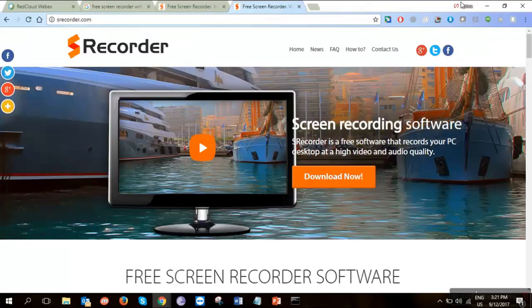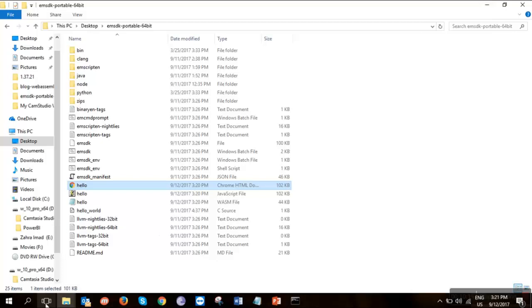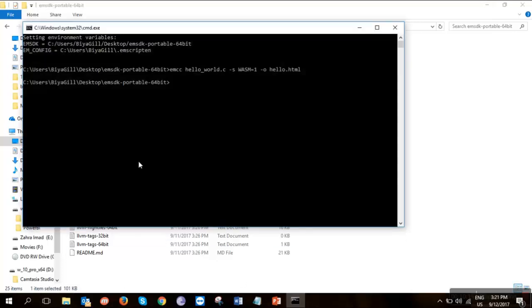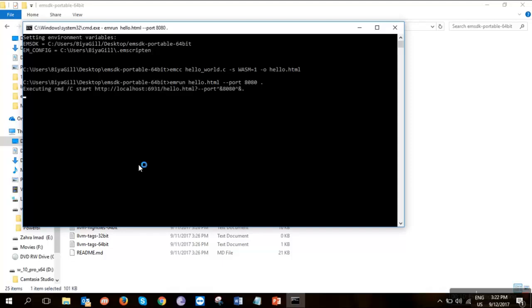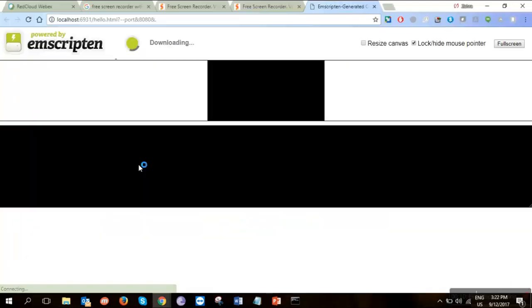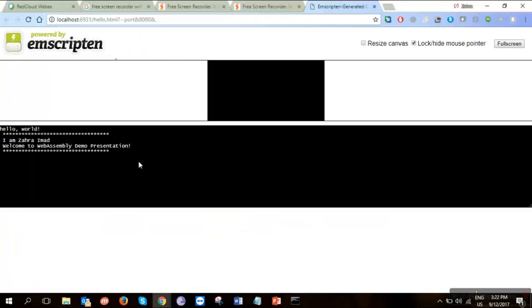So to run it through the localhost, we go back into Emscripten command prompt and write the command and run space your file name, the HTML file name space and hit the port 8080. Through port 8080, I want this to run and add a full stop in the end after a space. Hit enter and this will open up your browser and will display all your results. Hello world, I'm Zara Imad. Welcome to WebAssembly demo presentation.